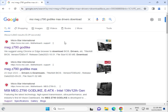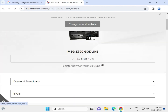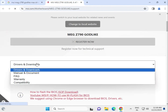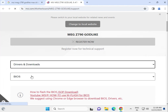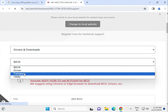Hi guys, welcome to IT Networking. Today we'll cover how to download drivers for the MSI MAG Z790 Gold Link Max. Open any browser and search for MSI, then click the first link. Right-click and open in a new tab: www.msi.com. Go to the motherboard support page and select the driver section. If you need BIOS, select firmware instead.